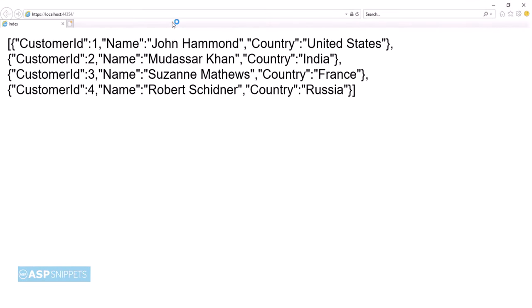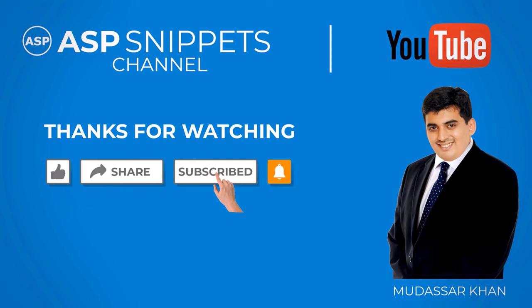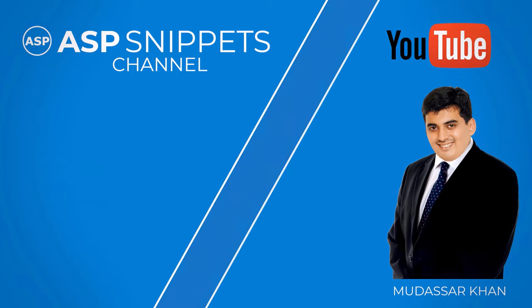As you can see, the contents of the JSON file have been read using the WebClient class and printed on the page. With this we come to the end of this video. Today we learned how to use the WebClient class in ASP.NET Core Razor Pages. Thanks for watching. Please like, share, and subscribe, and don't forget to click the bell icon. Goodbye.